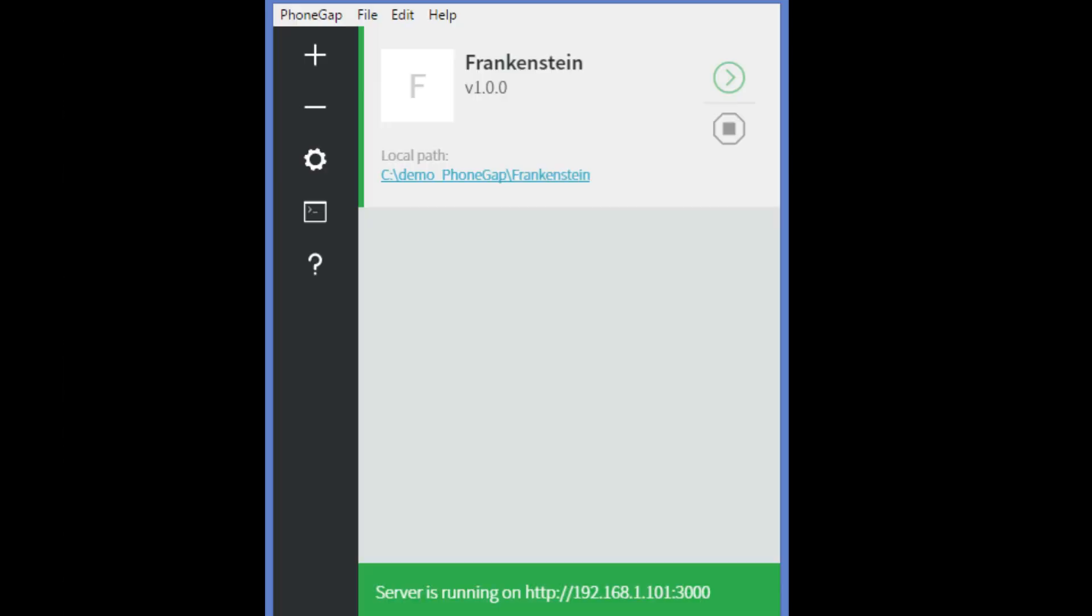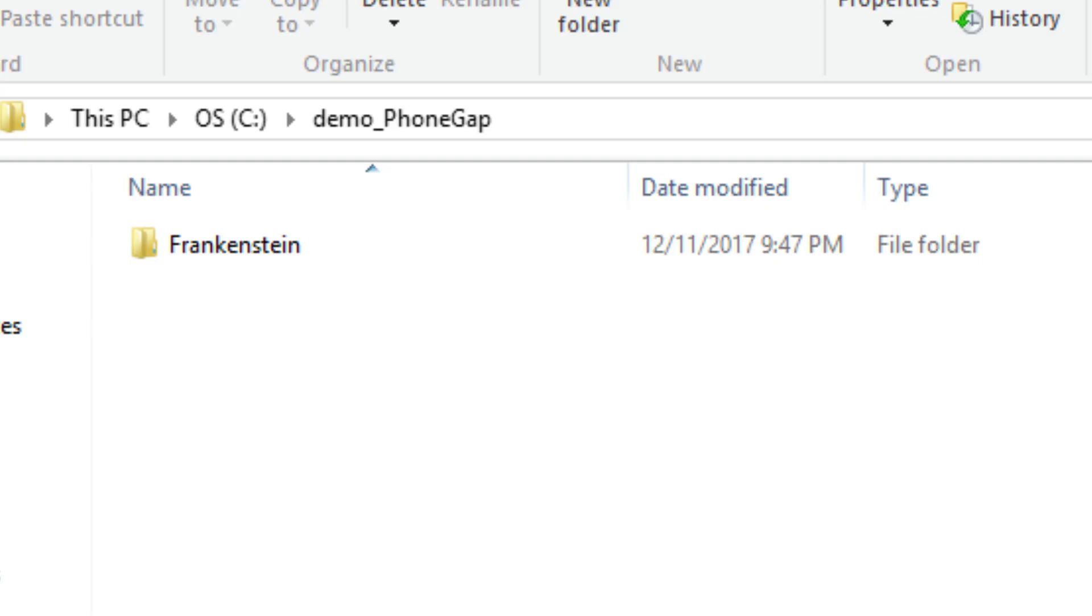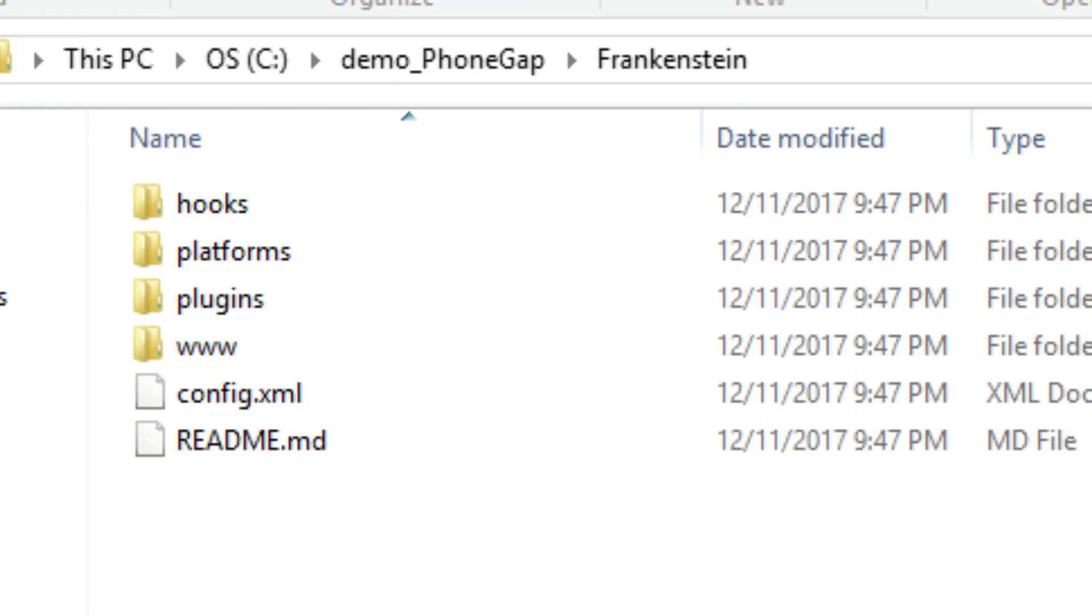The new but empty project Frankenstein will open in PhoneGap. We do not need PhoneGap anymore, so you may shut down the PhoneGap application. You will see a Frankenstein folder inside the demo_PhoneGap folder. You will see a few folders inside the Frankenstein folder. We are interested mainly in the config XML file and the www folder.